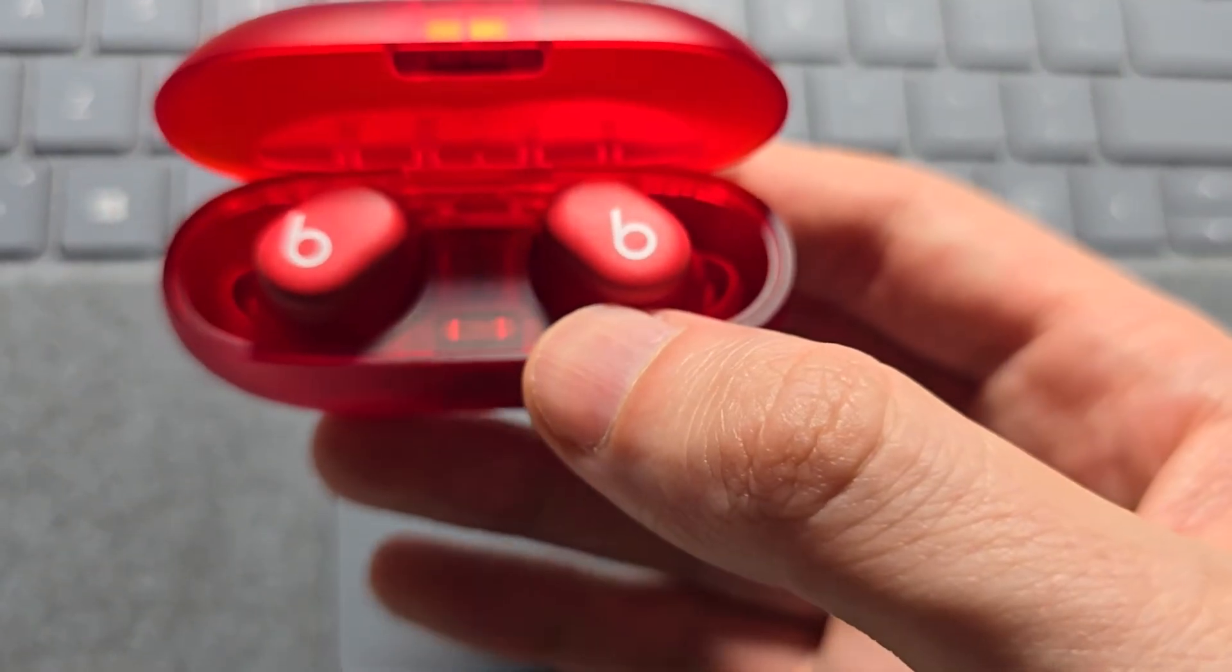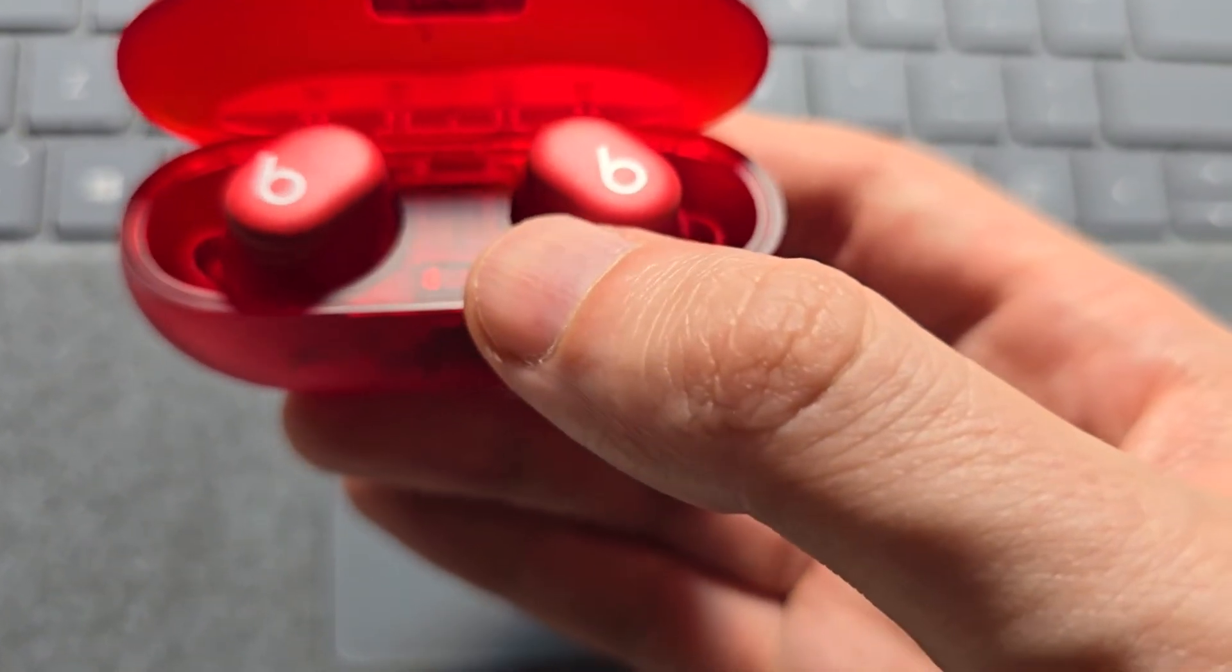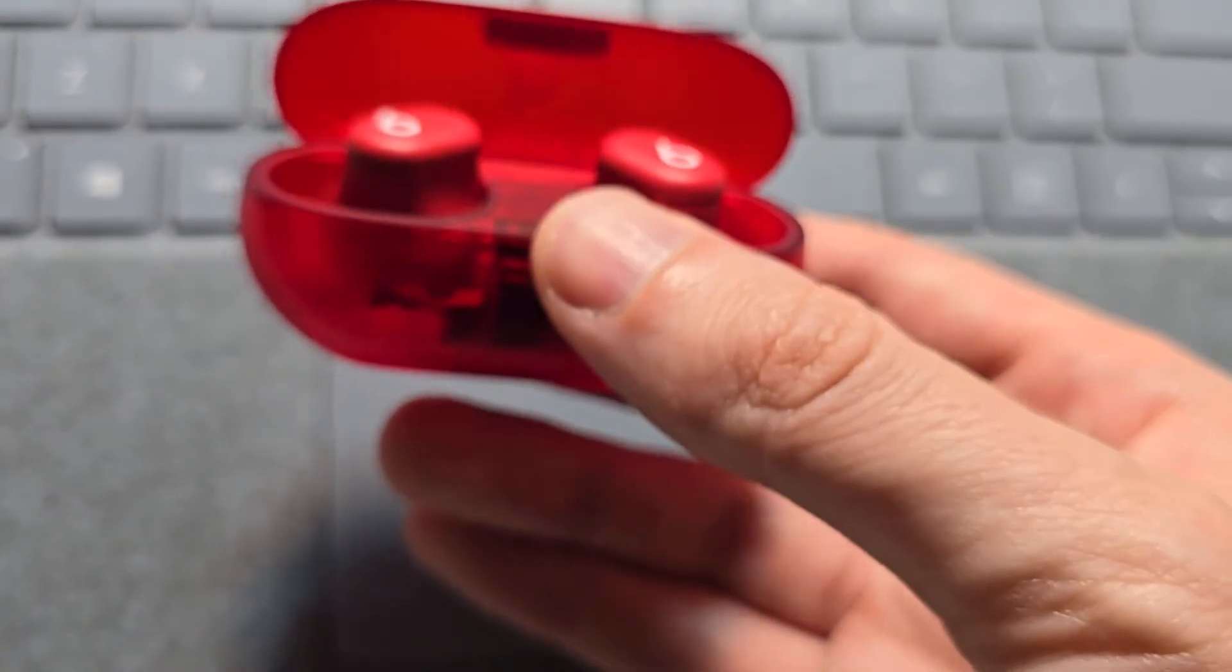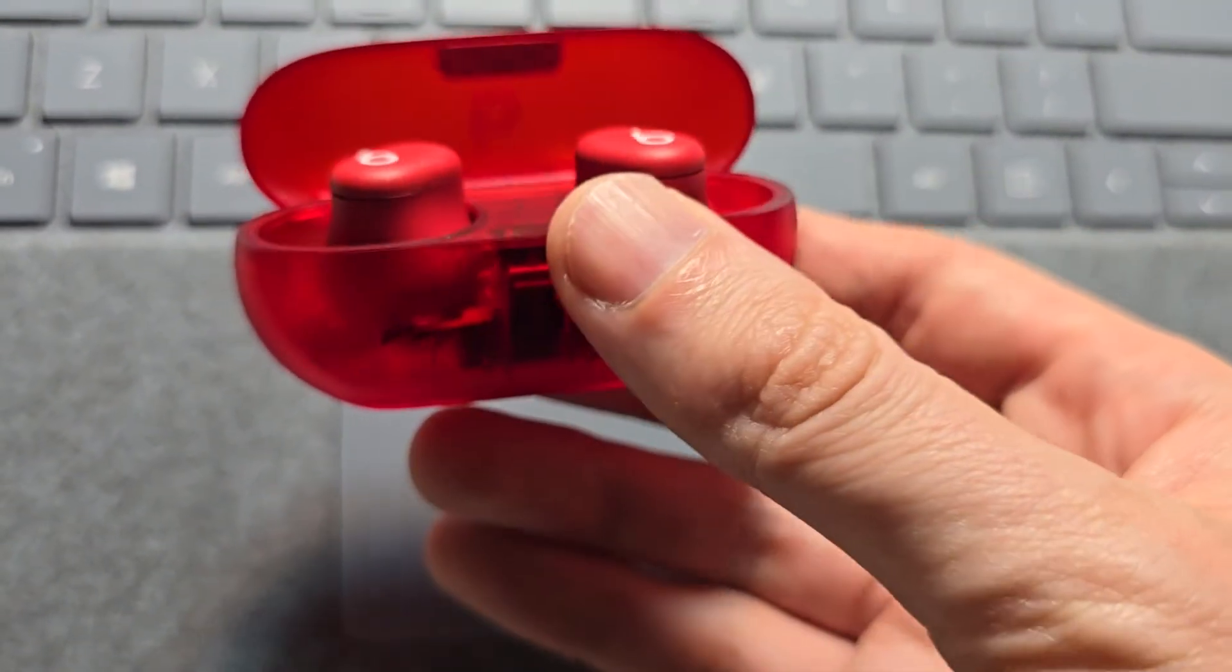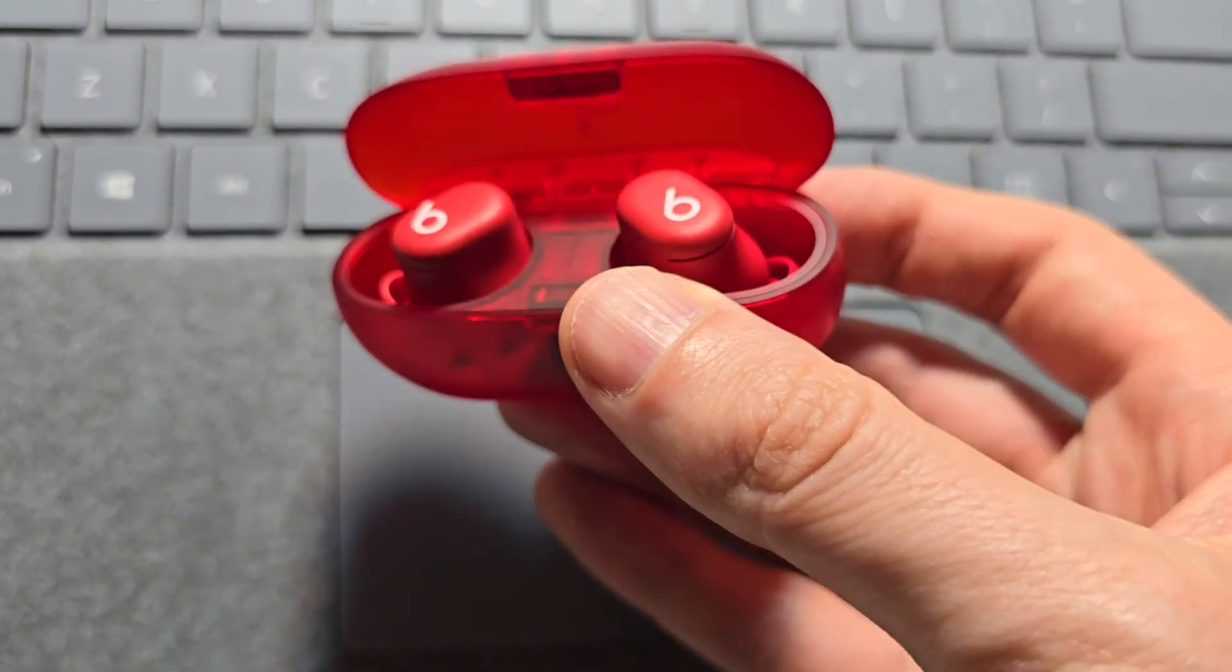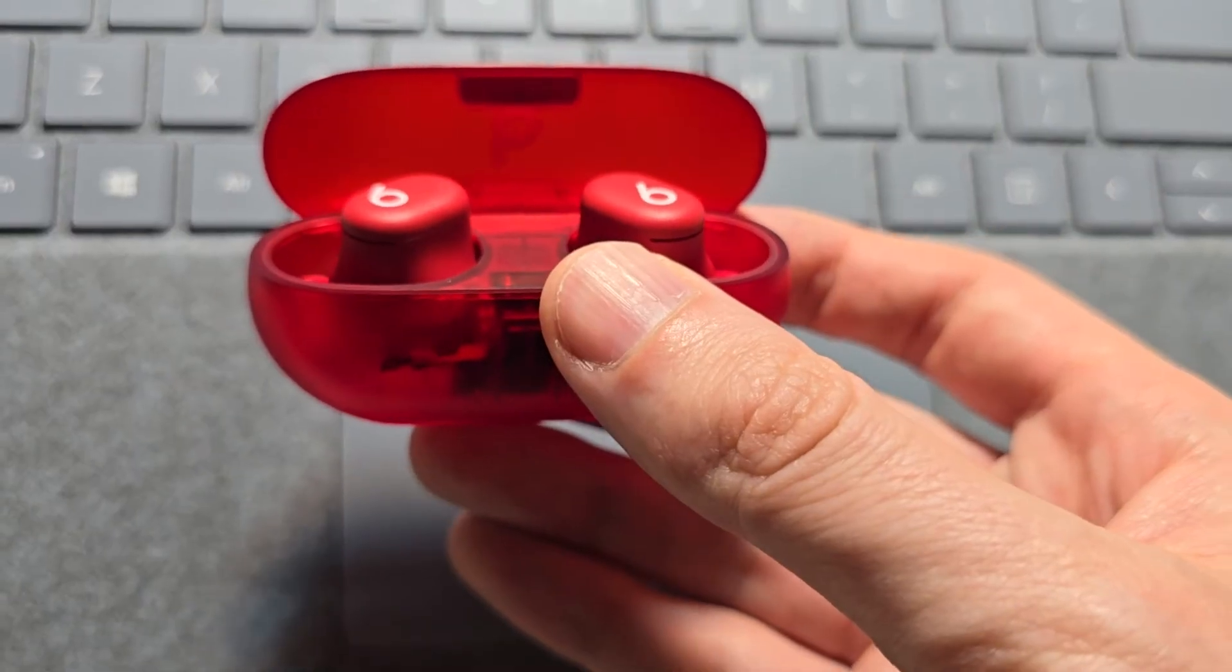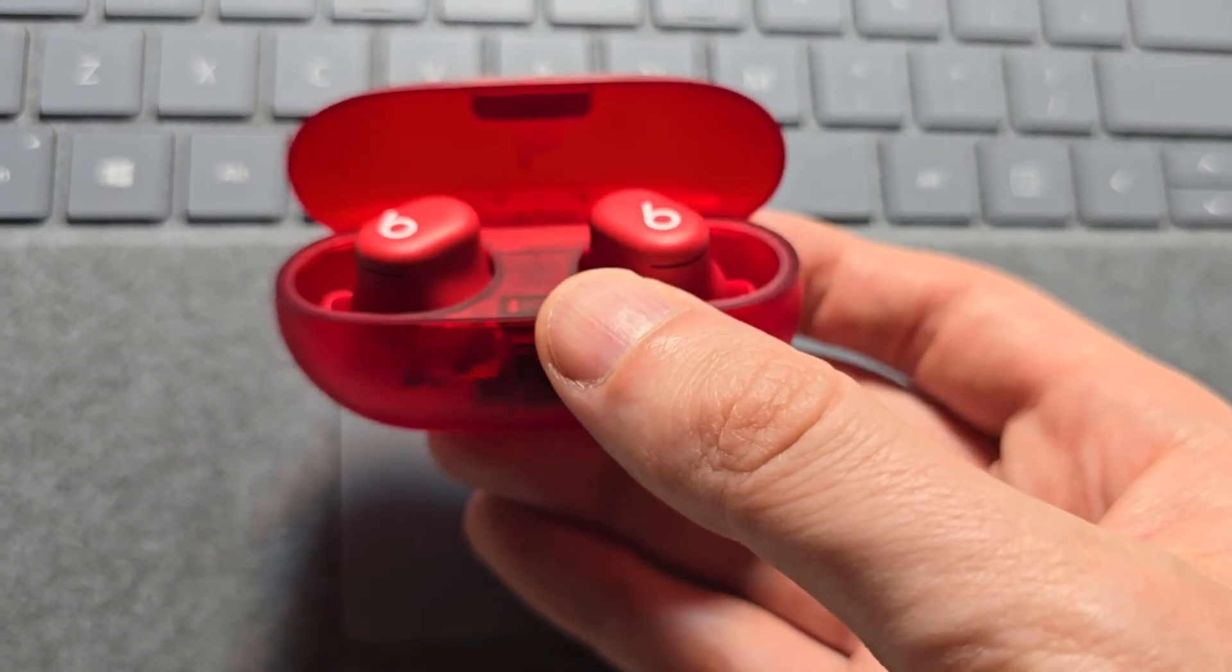Now on most prior Beats there was a button here that you would hold down, but on this there is no button.